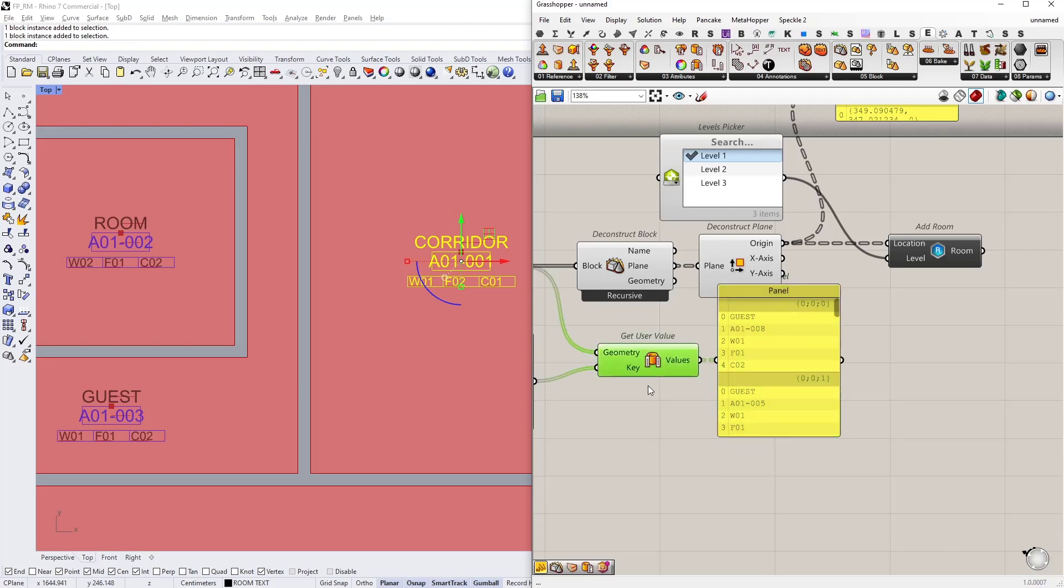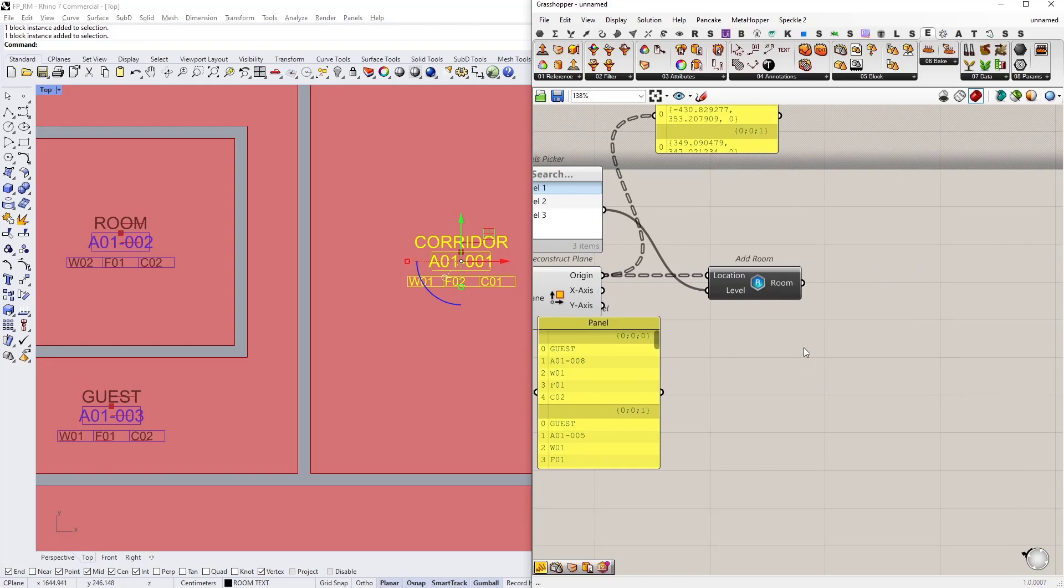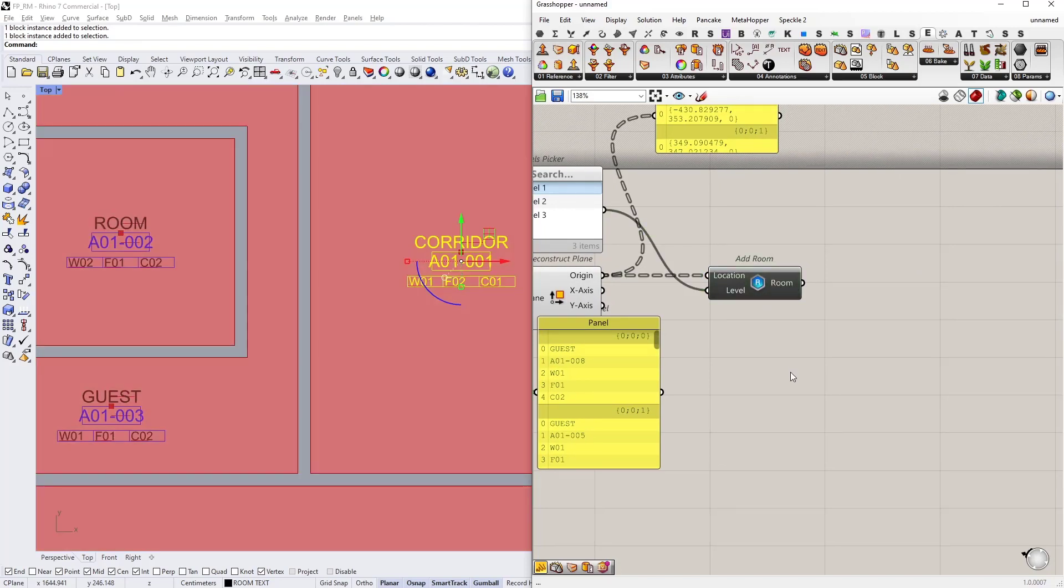And I already have referenced my Revit rooms. What I need to do now is simply set the corresponding parameter with its value. Let's do that.